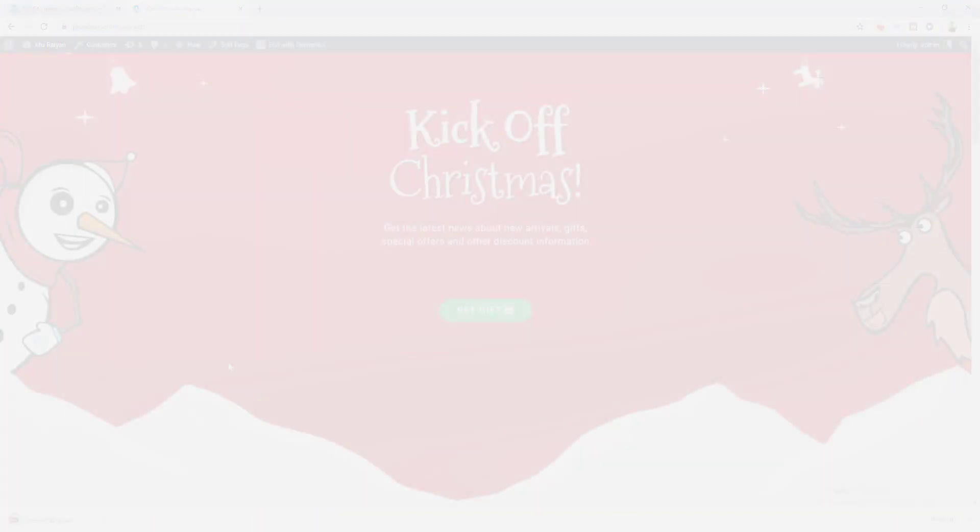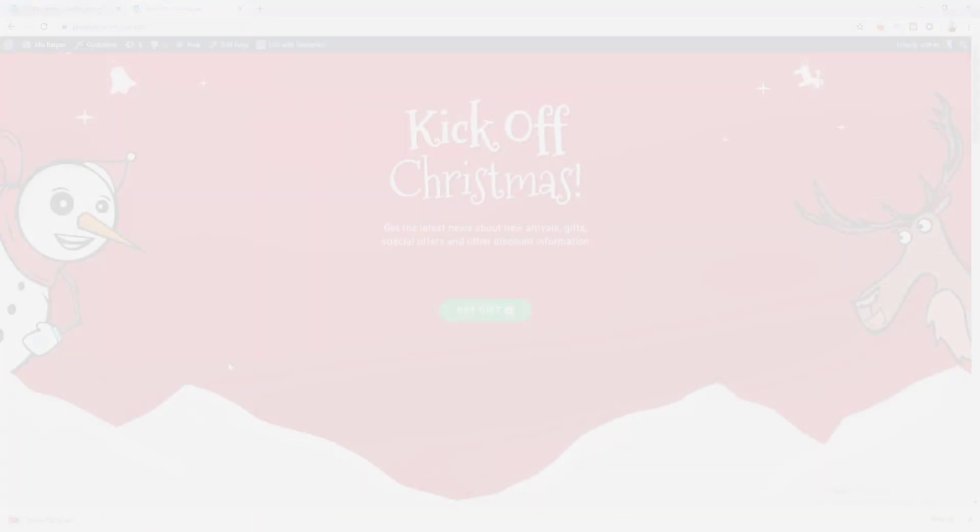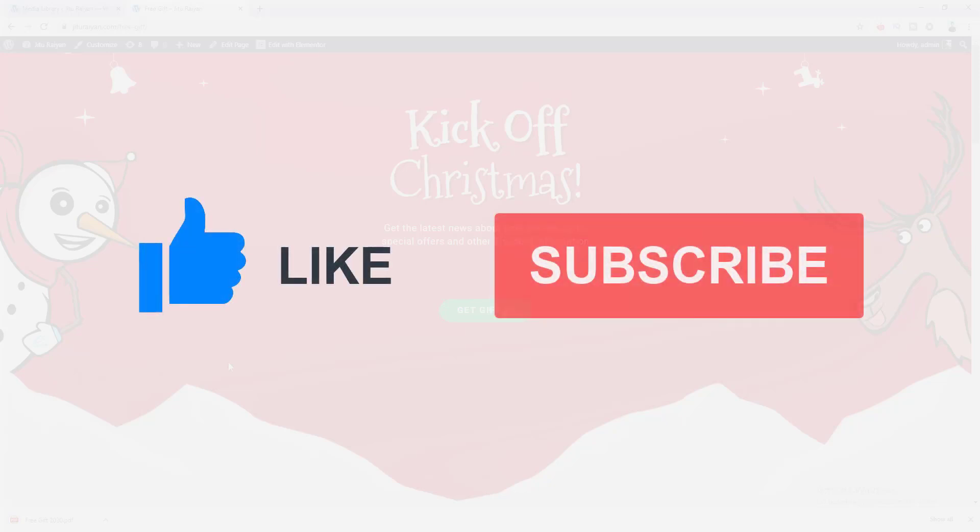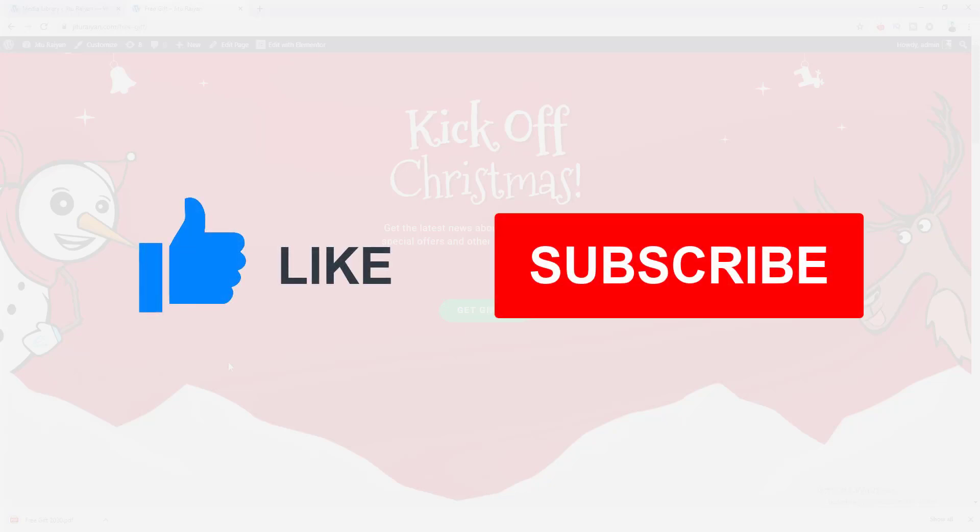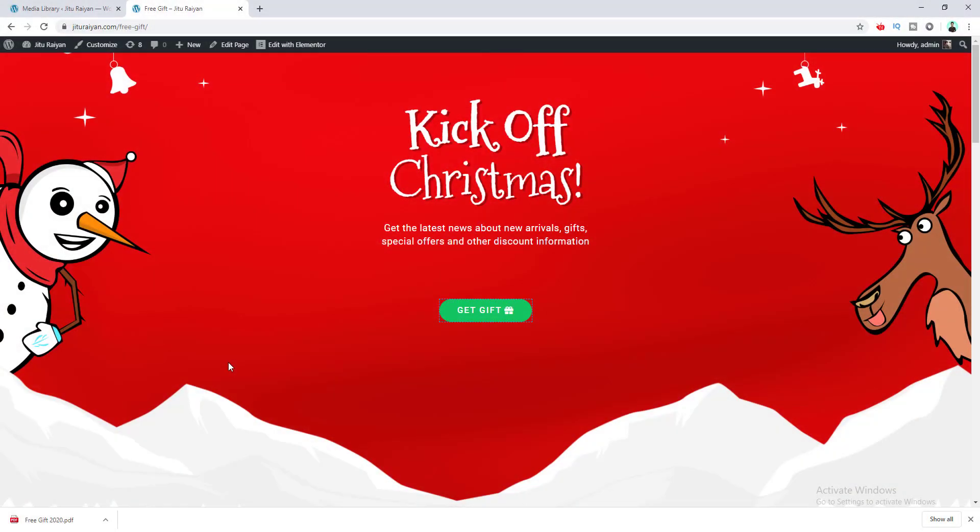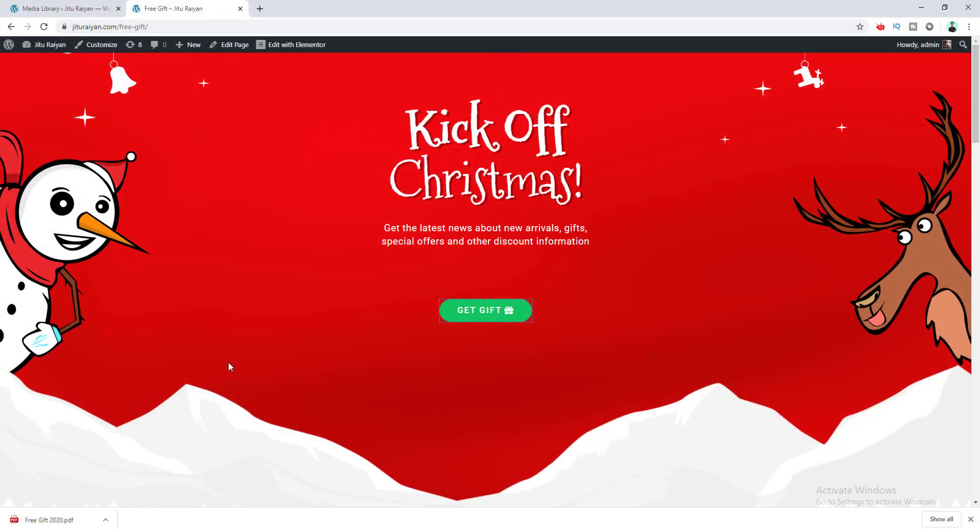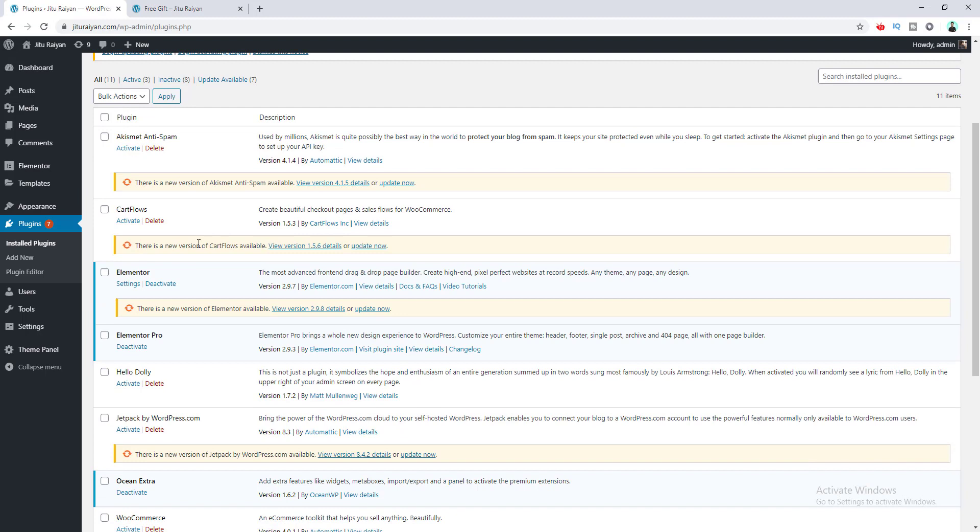Before we start, don't forget to like this video and subscribe to this channel so when I publish more valuable videos like this, you can get notified. Okay, first of all, to create a button we need to install a free plugin called Elementor.